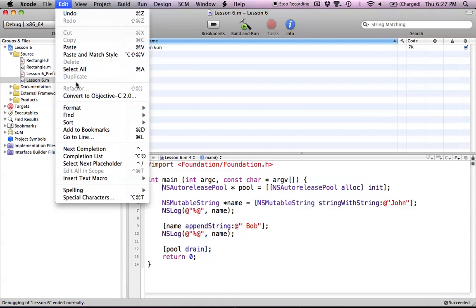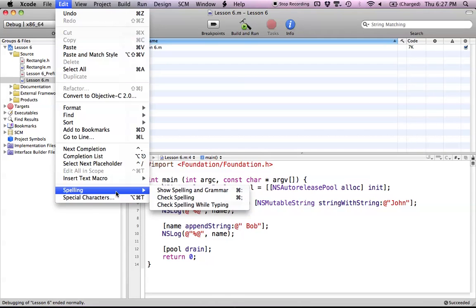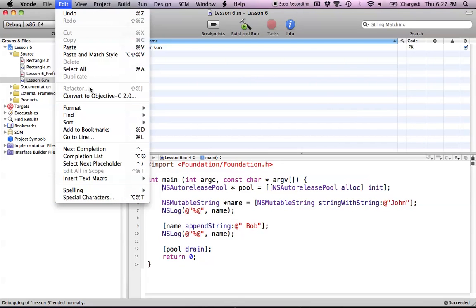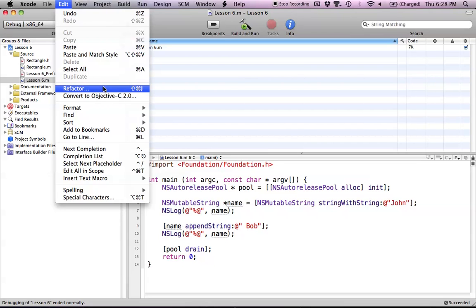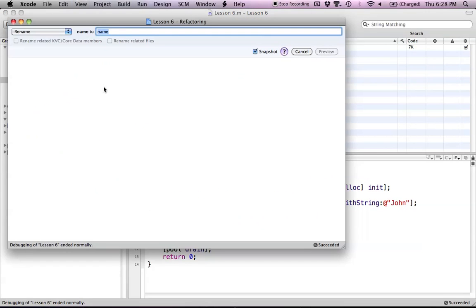The main ones we're interested in are a specific range of options here. The first feature called Refactor is grayed out, but interestingly you actually can use it. Let's click on our name variable here — it makes a little underline under every instance of that variable. Now let's go up to the Edit menu and hit Refactor, and as you can see it's available now.